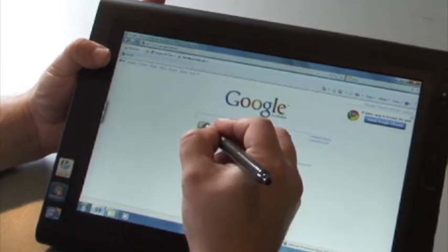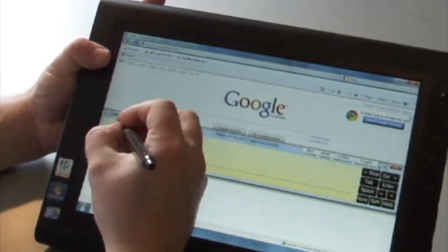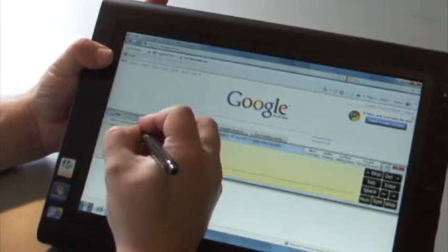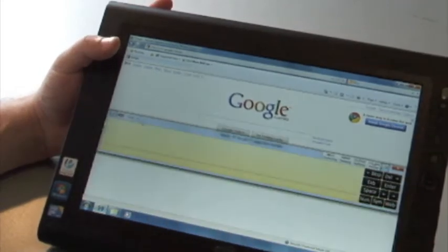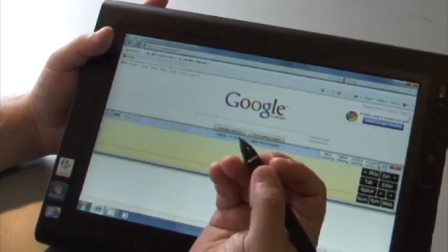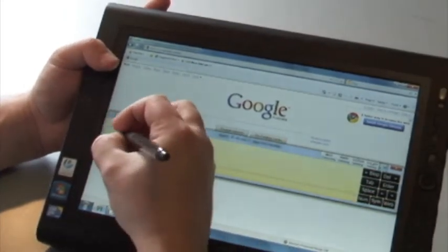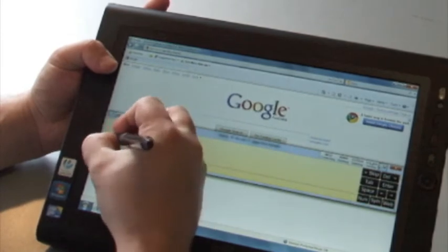The tablet input panel will come up underneath. Now there's three different ways to enter information. There's the freehand style where I'm just writing in words in my own handwriting.